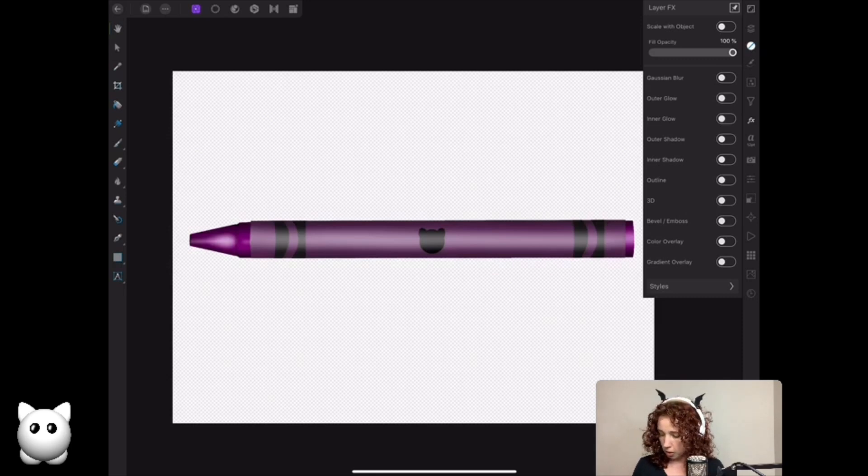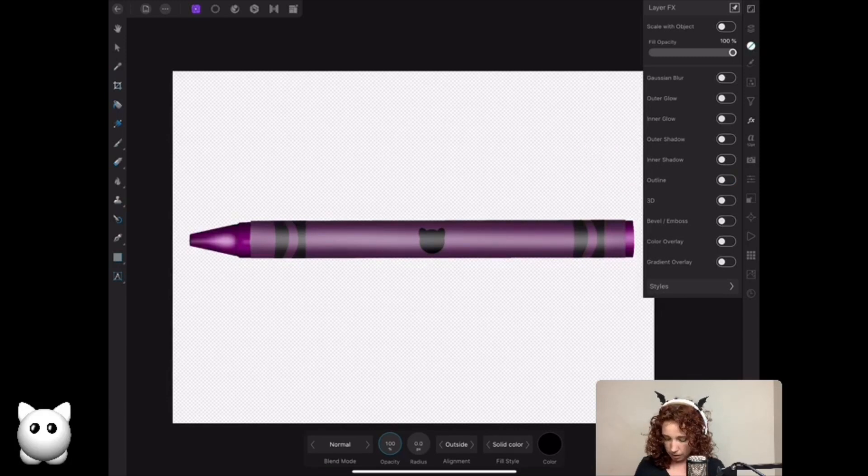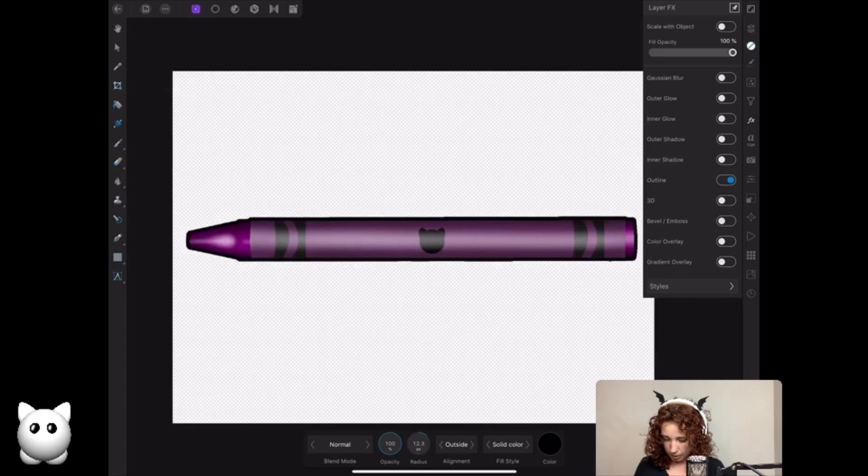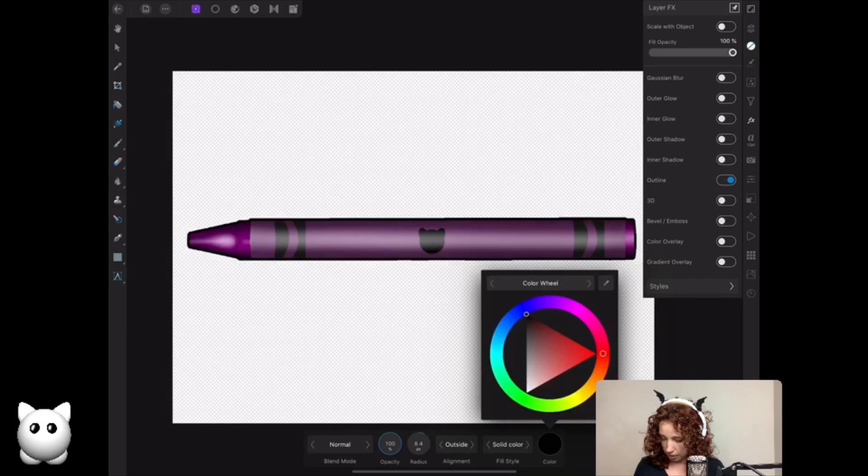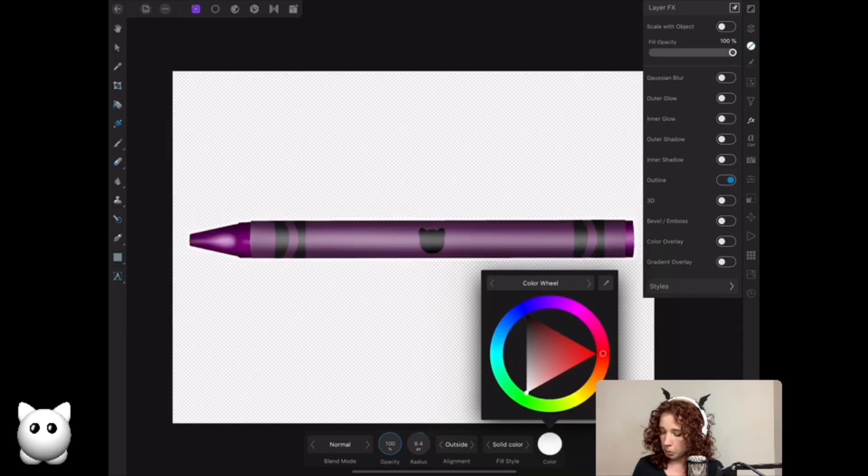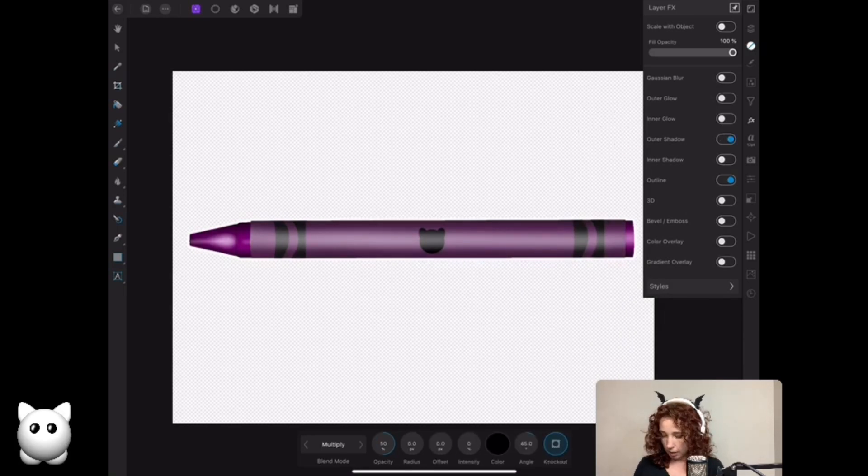And there we go. I think I'm going to make this one white though. So then if we would want to have a 3D effect, we would go into the outer shadow, make sure that the switch is turned on, and then turn up your radius to get the effect just like that.